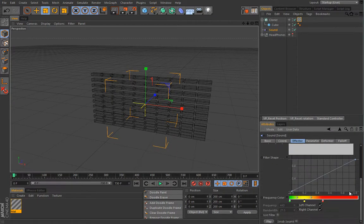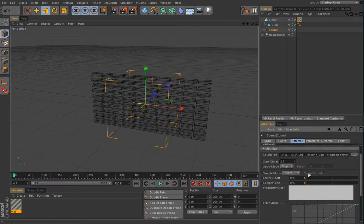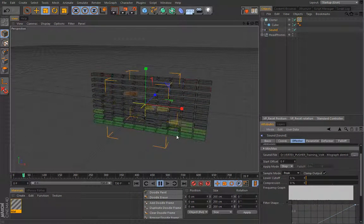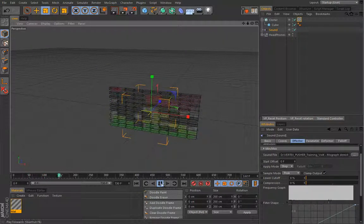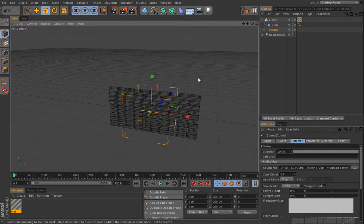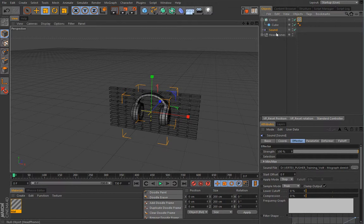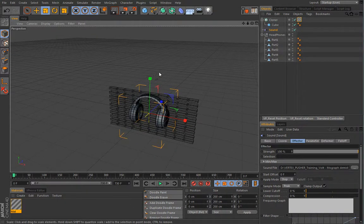That is our equalizer setup. I'll change this back to 'Peak' and we'll continue with the second part. Let's stop, go back, and I'll hide the headphones as I introduce the second part of our project.